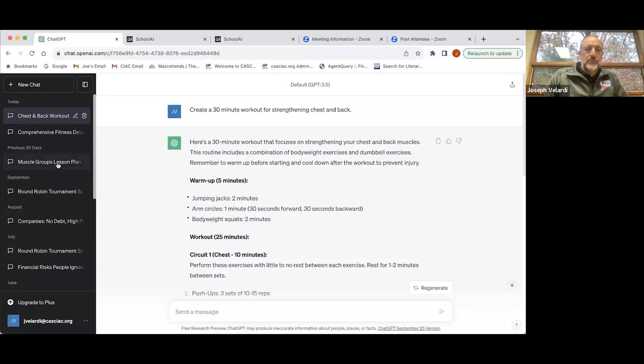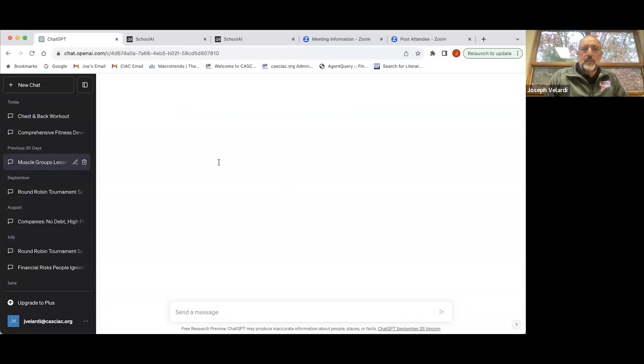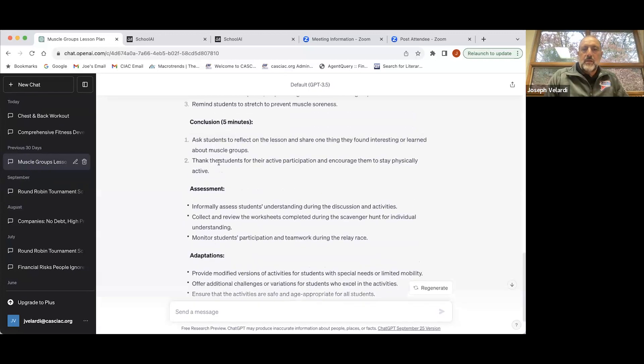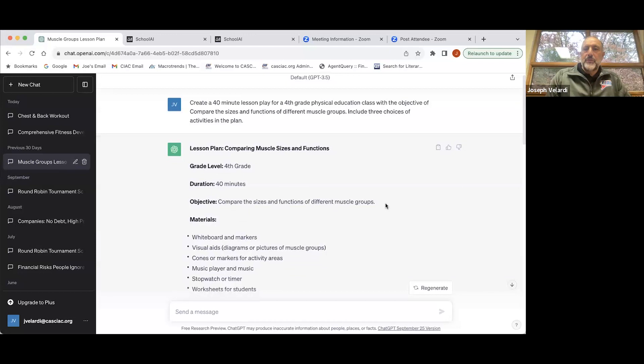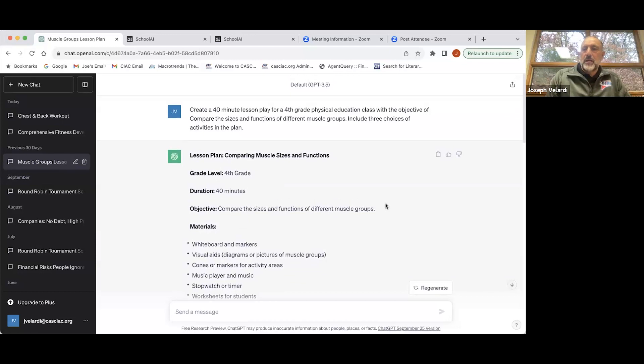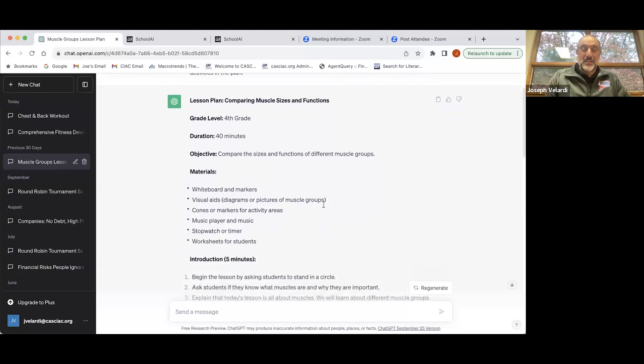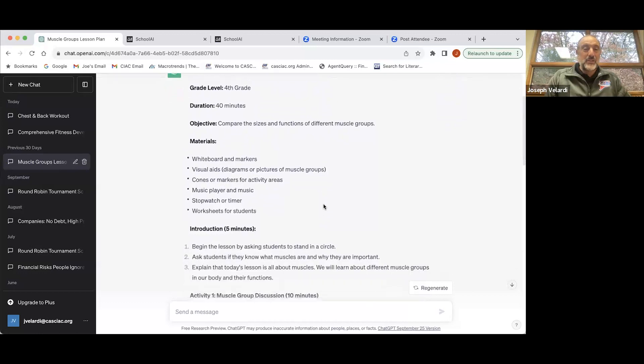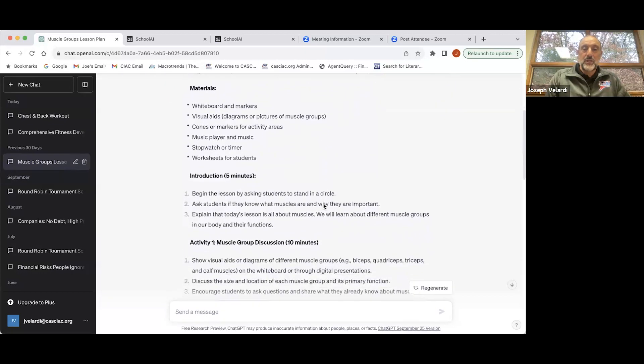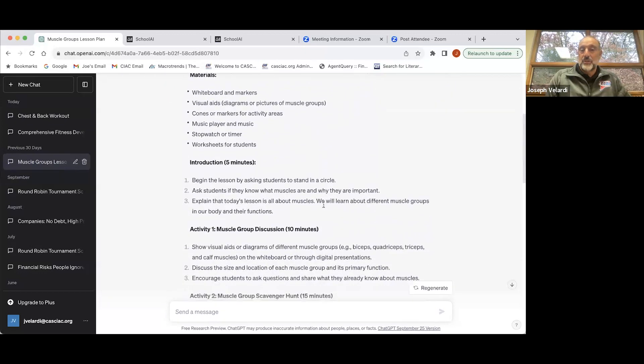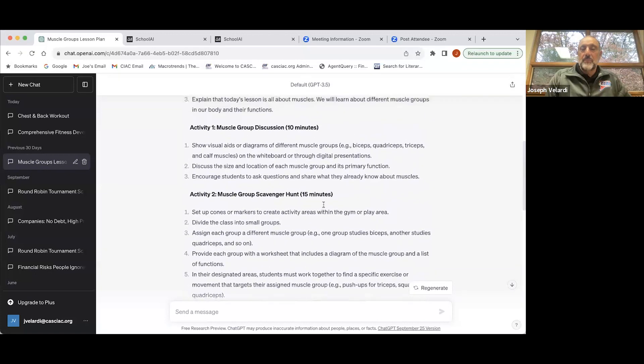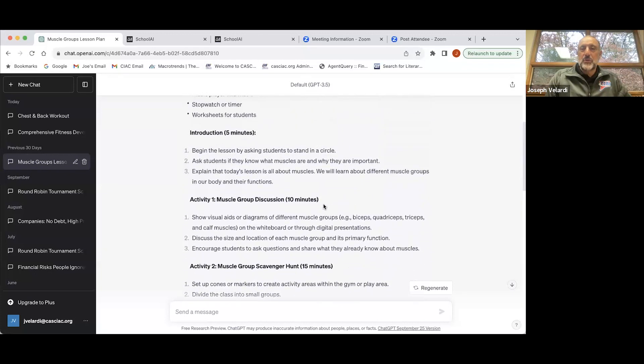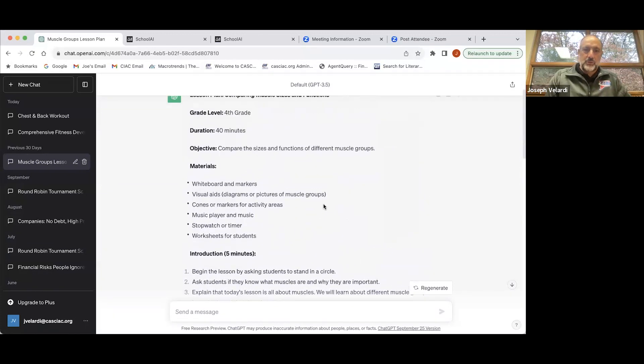I'm going to share my screen. On this first one, I typed in a 40-minute lesson plan for fourth grade physical education class with the objective of comparing the size and functions of different muscle groups. I got a pretty decent lesson plan here, including materials and an introduction, but it was sort of like a lecture.